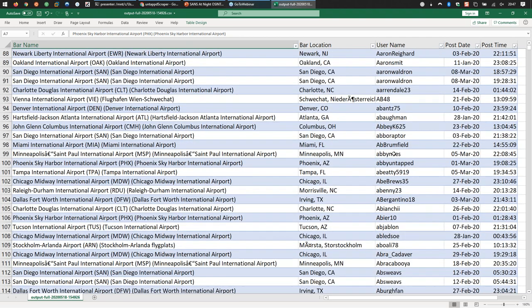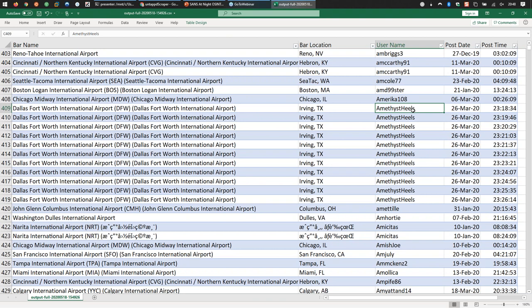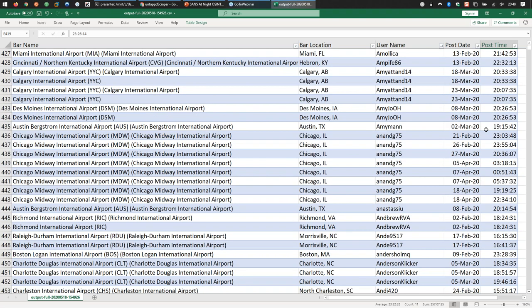All of this was done with a Python script that once a day grabs information from a website and stores it over time. We do this all the time in OSINT - maybe with Twitter profiles or other sources - and looking at that data in aggregation yields amazing data analysis and trends. You can see accounts like 'amethyst heels' that was at Irving, Texas on March 26th, logging a beer seemingly once a minute - maybe a beer tasting, or just a really hard day of travel.